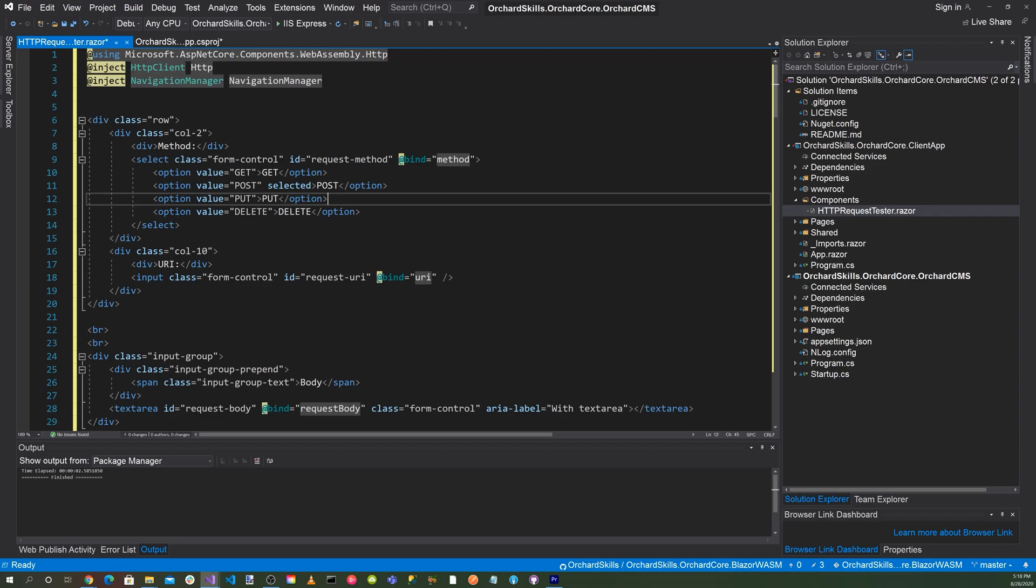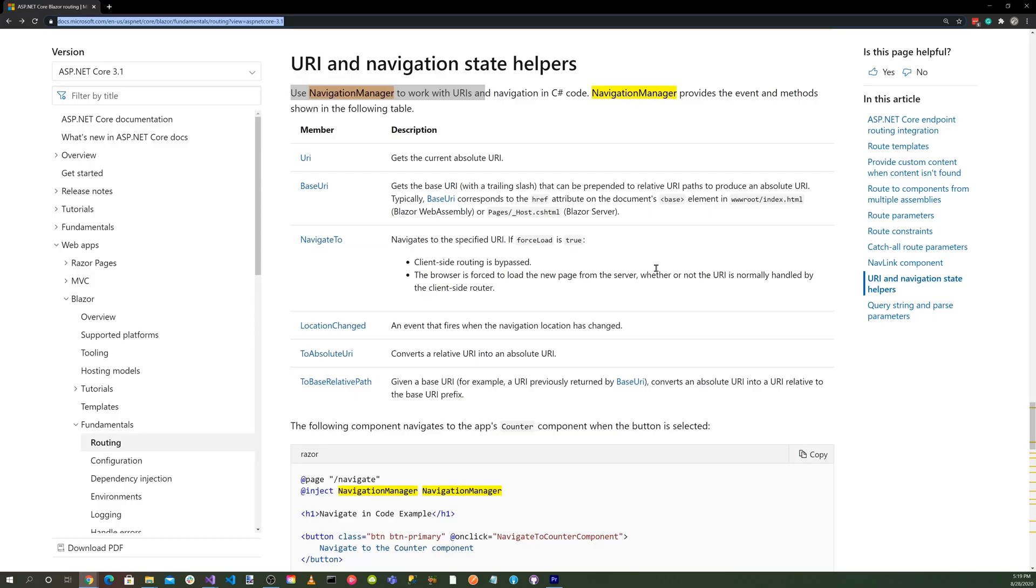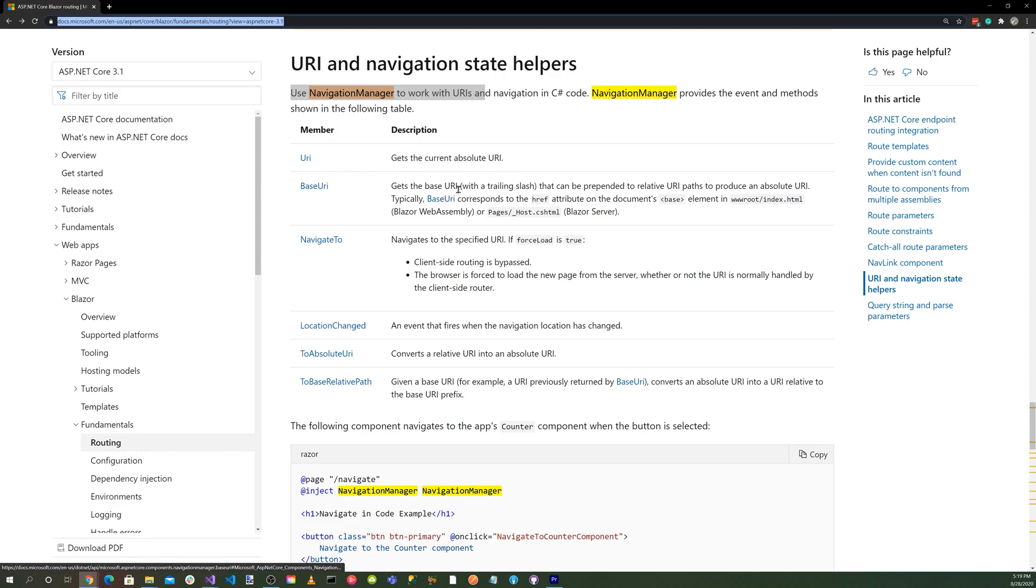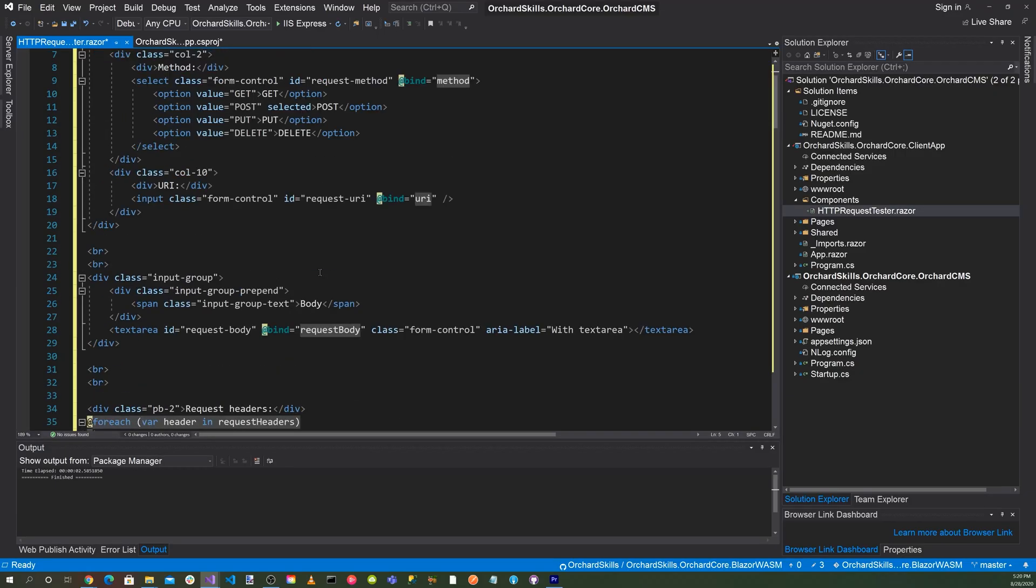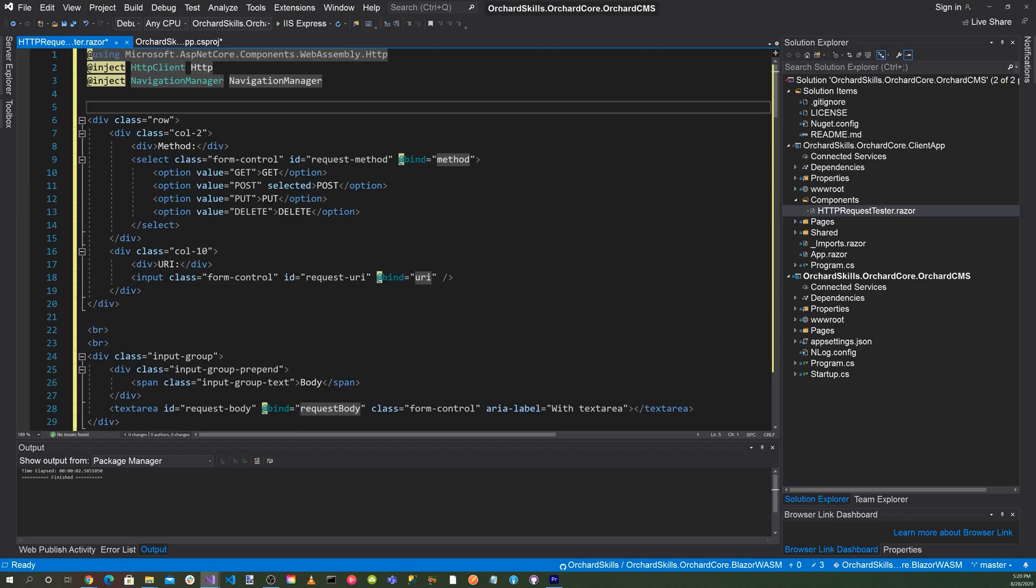Okay, so one of the first things you see is Navigation Manager. So the Navigation Manager URI and Navigation State Helpers. We can go to the website here. Navigation Manager provides the event and methods shown in the following table. URI, get the current absolute URI, base URI, gets the base URI, navigate to, navigates to the specific URI, location change, an event that fires when the navigation location is changed to absolute URI and to base relative path. So this allows us to utilize the URI that you'll notice down here later.